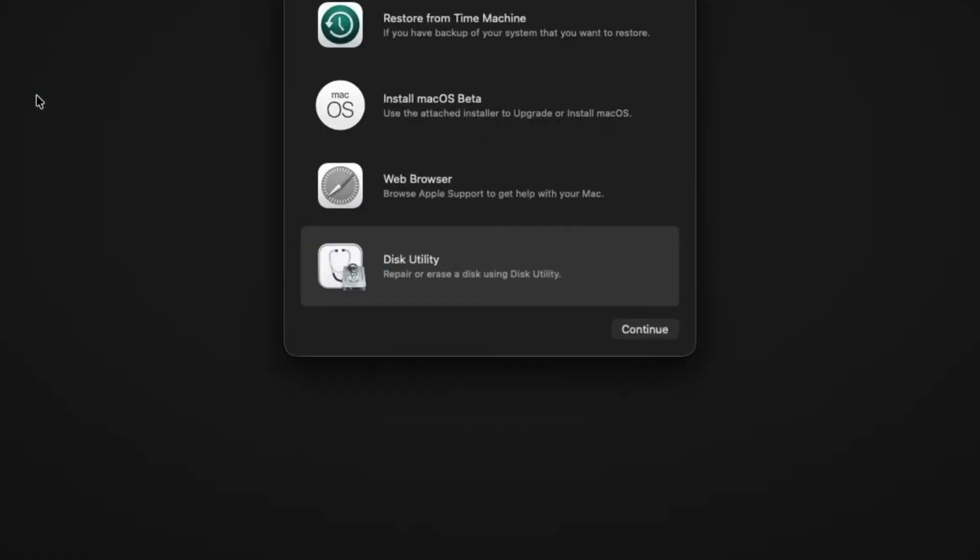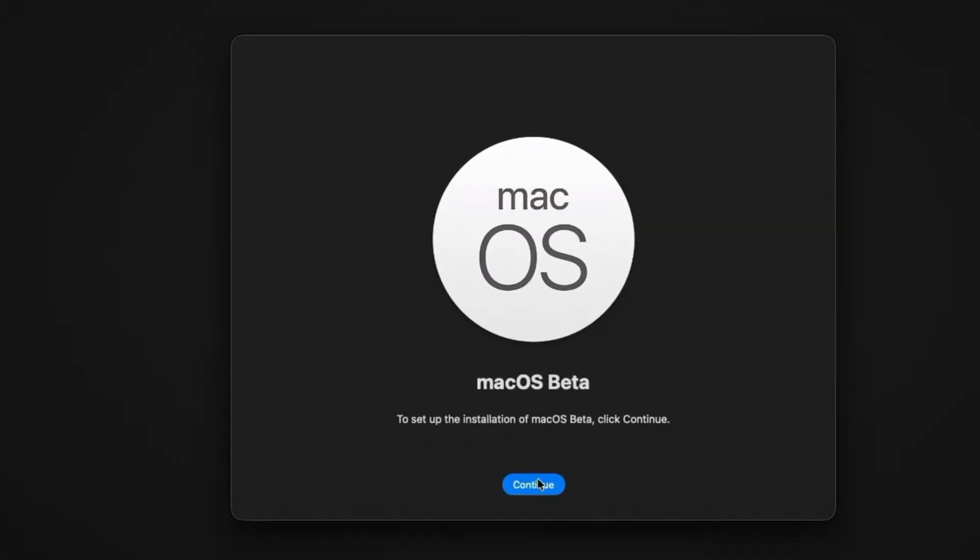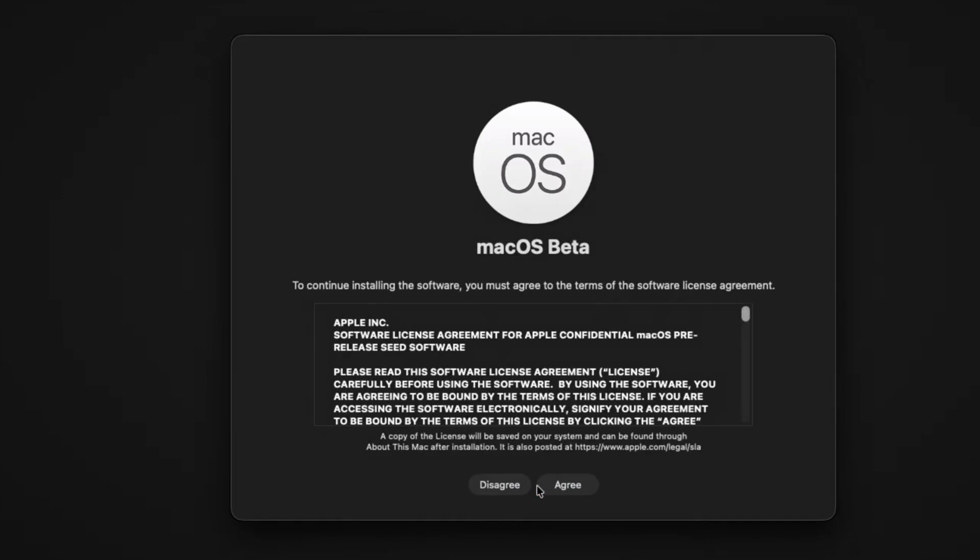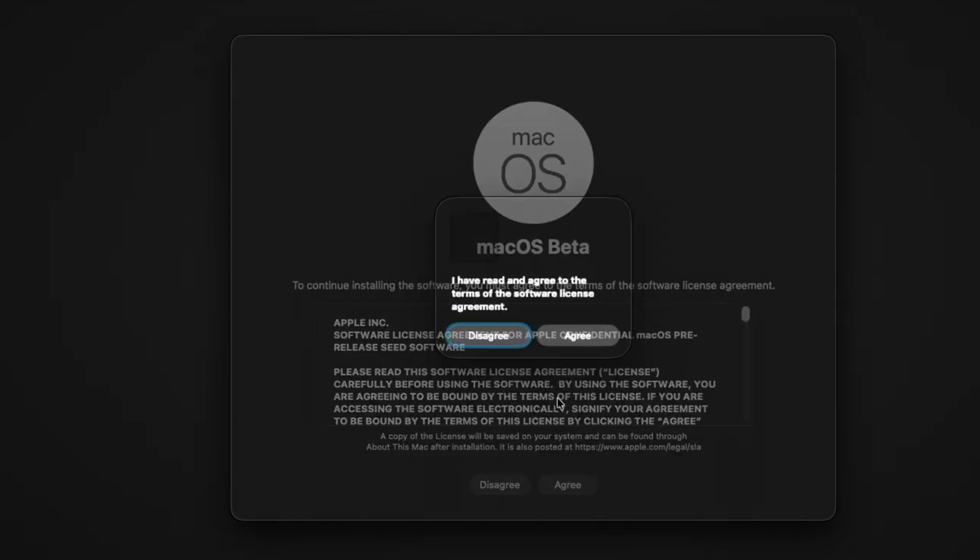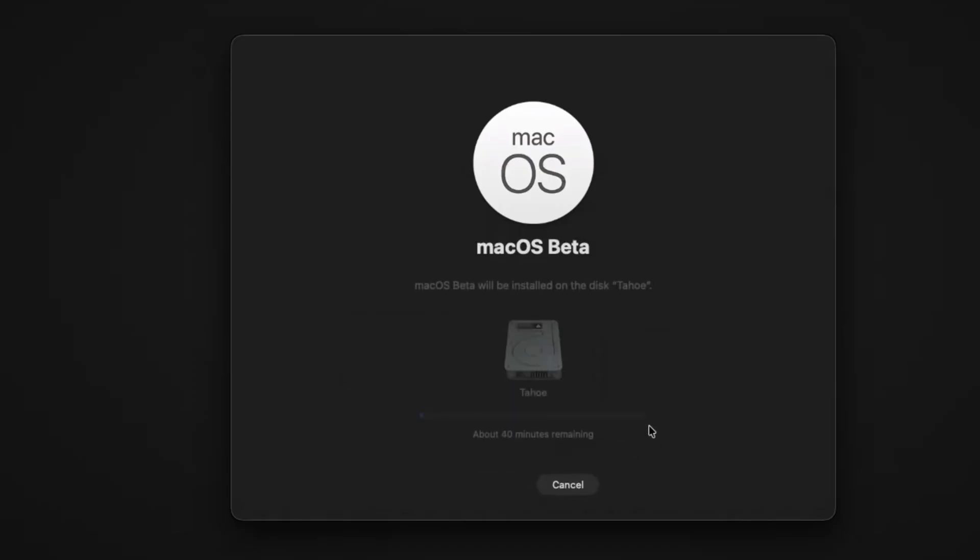Now click on Install Mac OS Beta, click on continue, click on continue, click on agree. Again, click on agree. Now here, select the drive Tahoe, click on continue. Now you'll have to wait until the installation is completed.